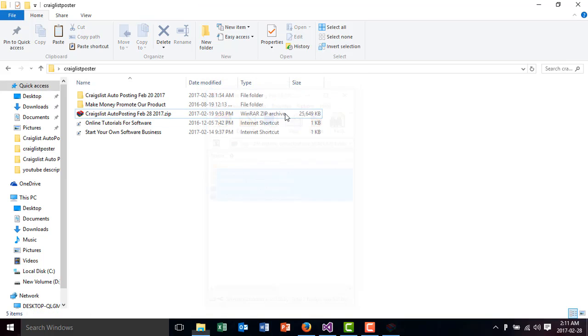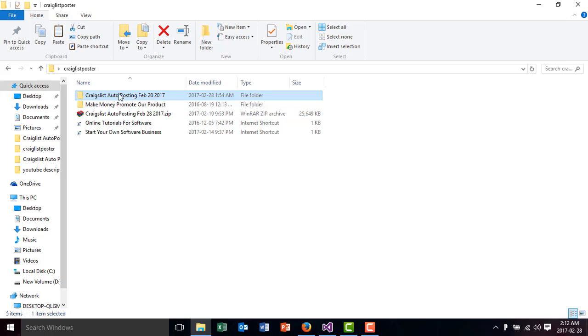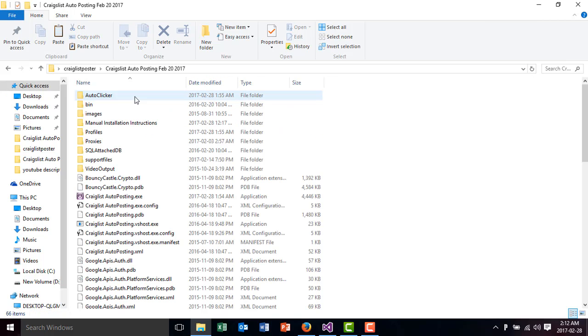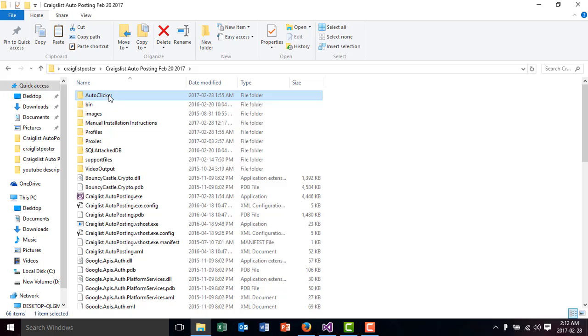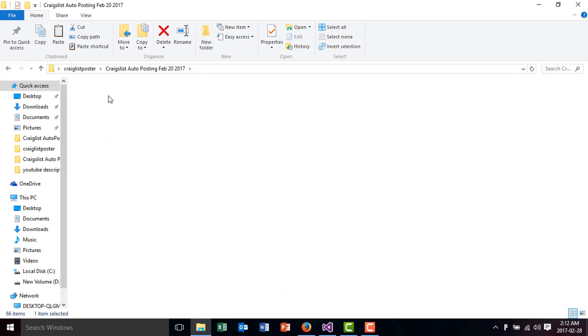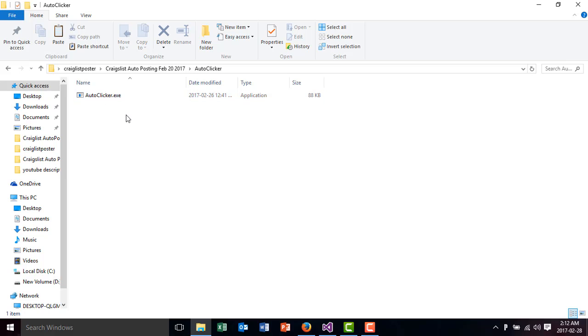Inside the folder, the Craigslist posting software, there is one folder called Autoclicker. You double click on that and this is the software that this video is about. It's the Autoclicker.